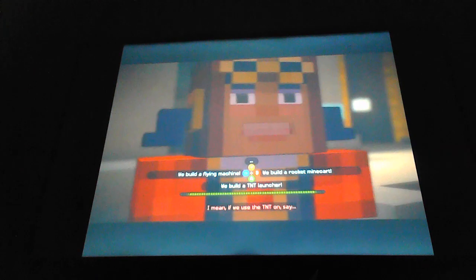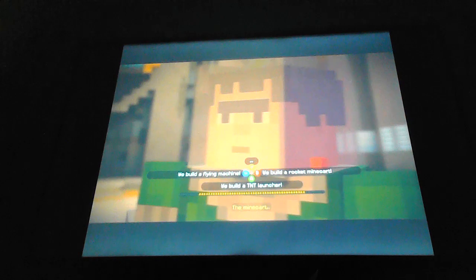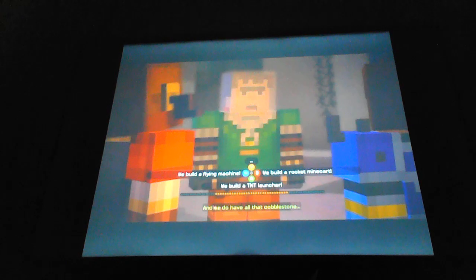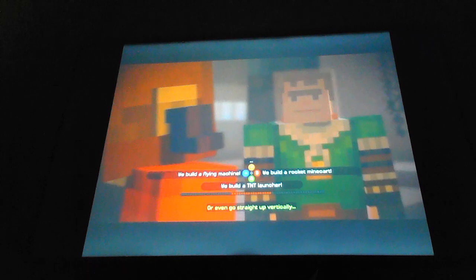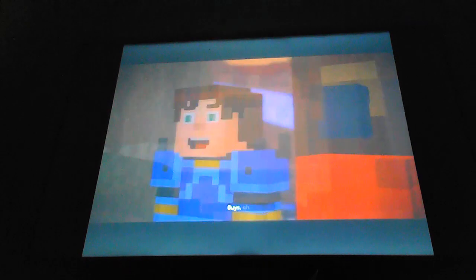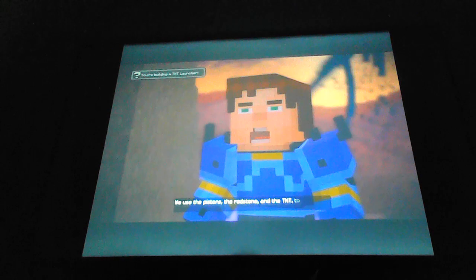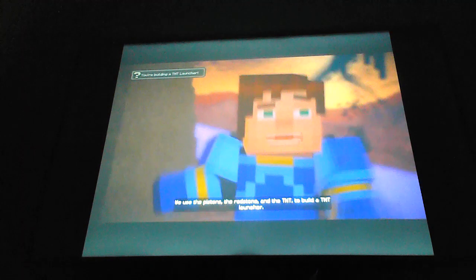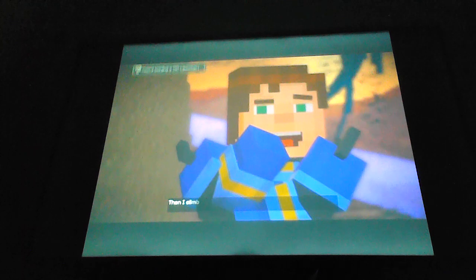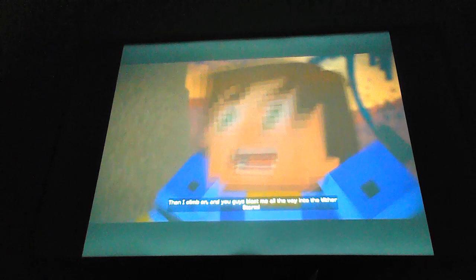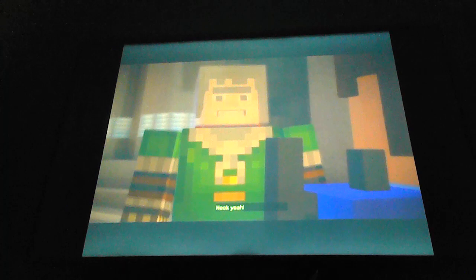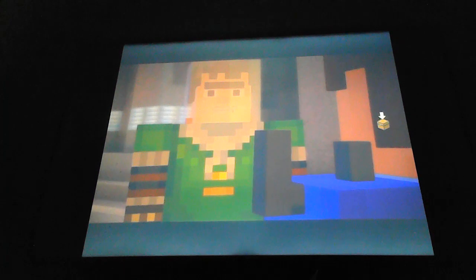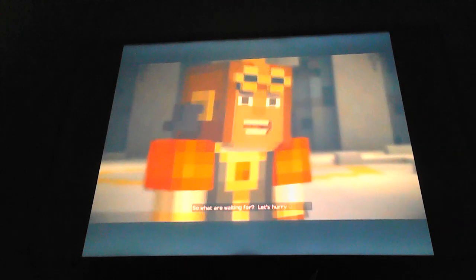That's gotta be enough to make something, right? I mean, if we use the TNT on the minecart? Or those pistons. Man, we do have all that cobblestone. Maybe we could build a ramp? Or even go straight up vertically. Or find a way to use redstone. Check it out. Use most of the pistons, the redstone, and the TNT to build a TNT launcher. I climb on, and you guys blast me all the way into the Wither Storm.